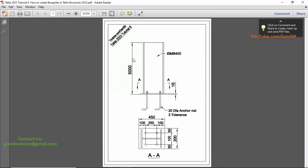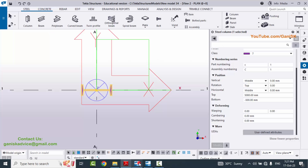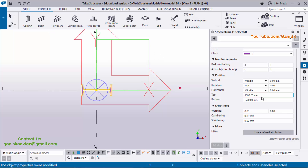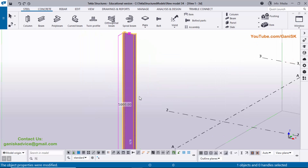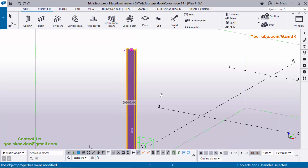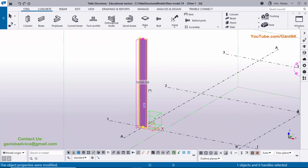For the height: the overall length is 5000 millimeters and bottom level is zero. Enter top level 5000 (which is the default) and bottom level zero, then click Modify. Go to the Window and select 3D view — you can see the total length is 5000 and bottom level is zero.